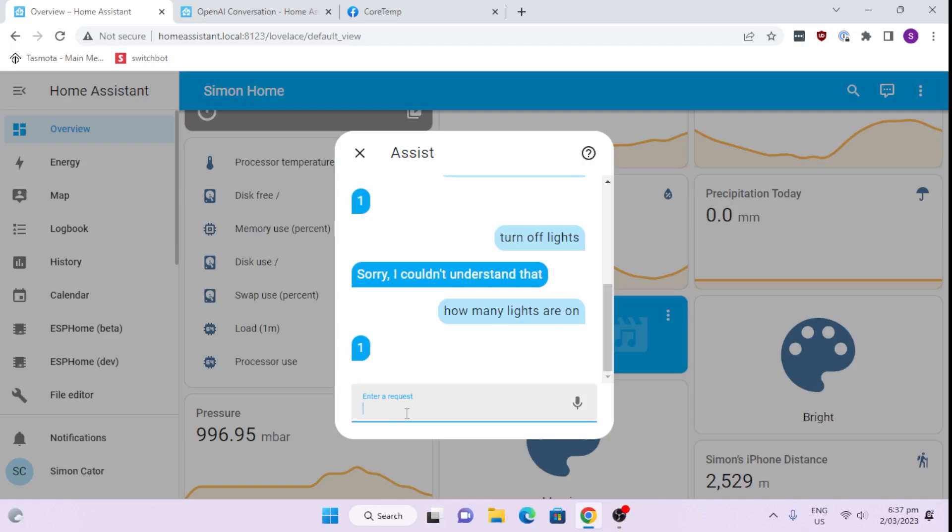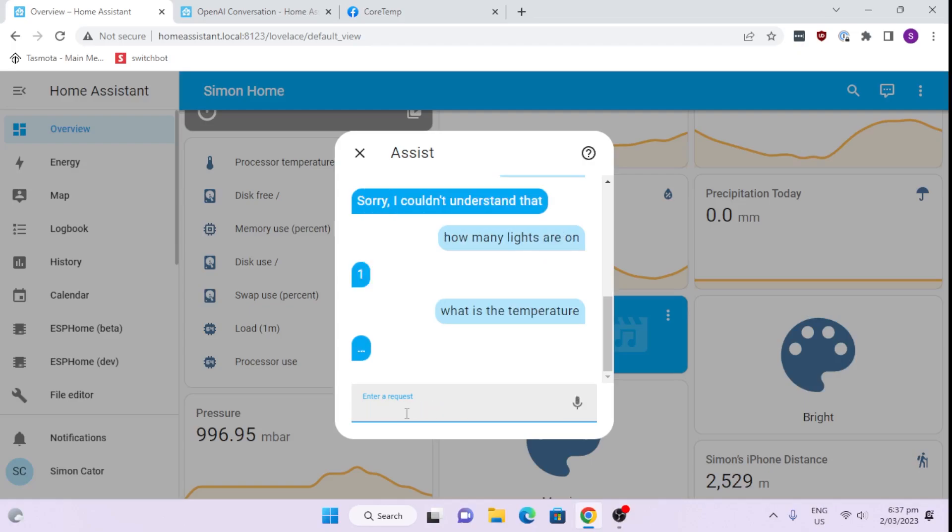But I might ask it something else like what is the temperature? And let's see what it says there. Okay, there we go. It tells me the temperature is 22 degrees. So it's starting to get more and more clever and it's able to answer things that you ask it. But the only thing is that currently it's limited by the performance of the engine as it gets created in Home Assistant.